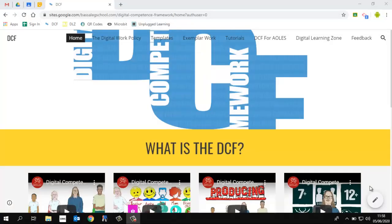Hello everyone and welcome to the Baselik School DCF website. This website is intended to be your one-stop shop for everything DCF. So if you need any help, guidance or support, this website will hopefully contain whatever you're looking for.